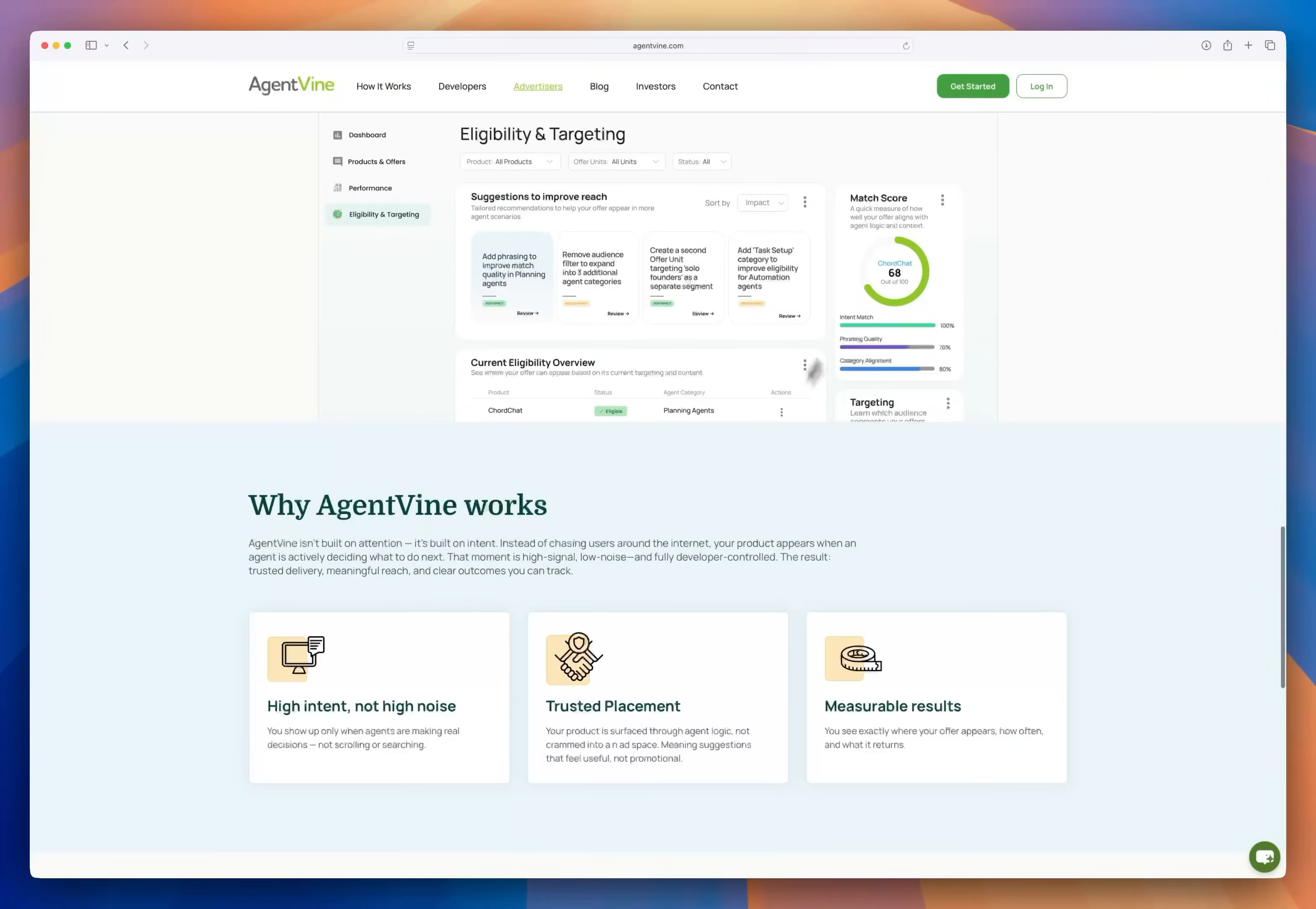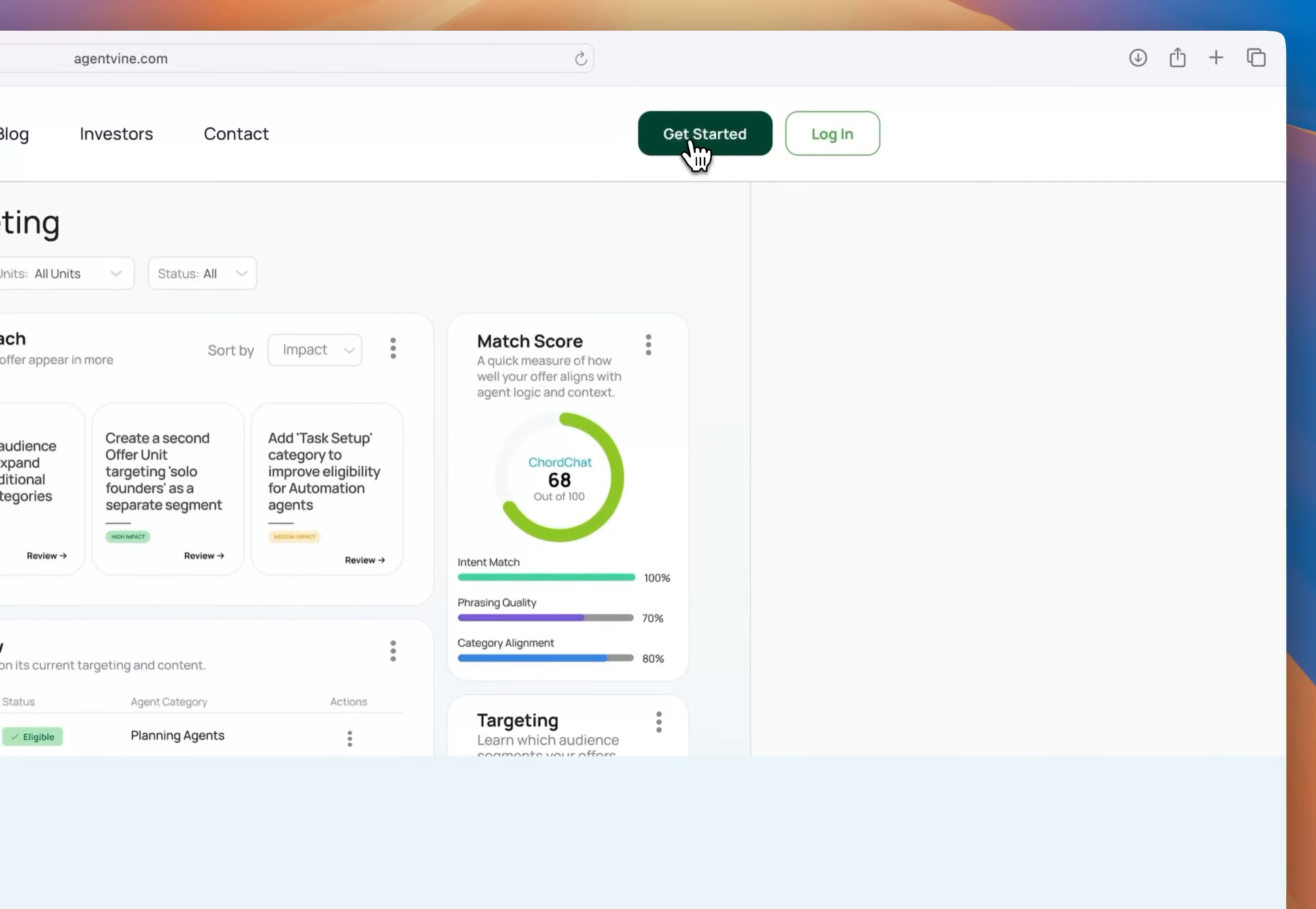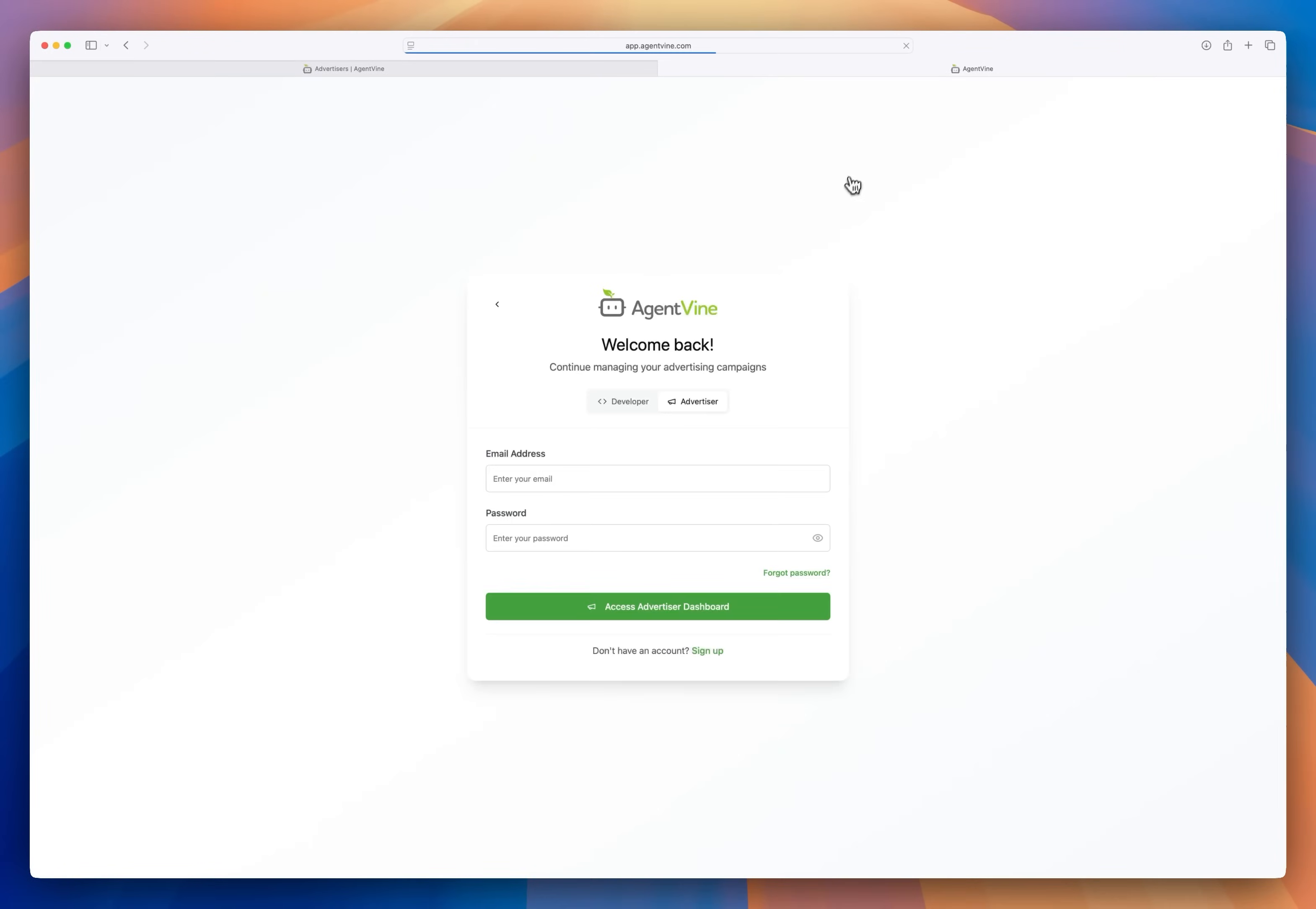If you're new to AgentVine you would sign up here, but I'm already signed up with a verified email so I will just sign in as an advertiser.